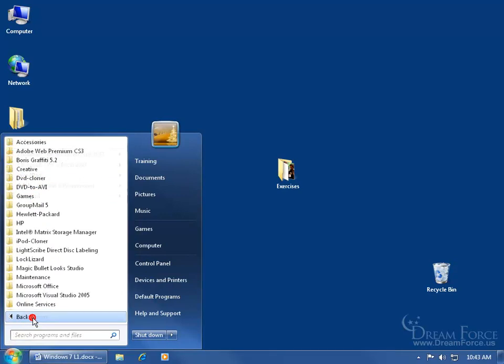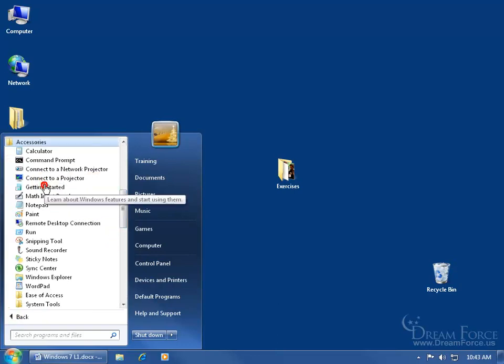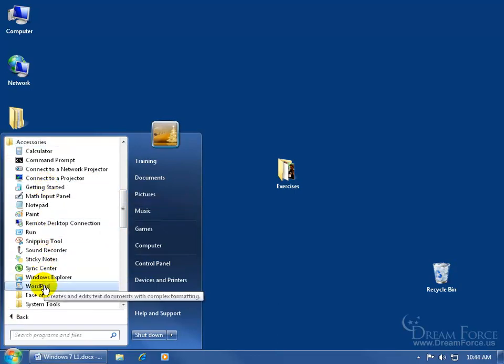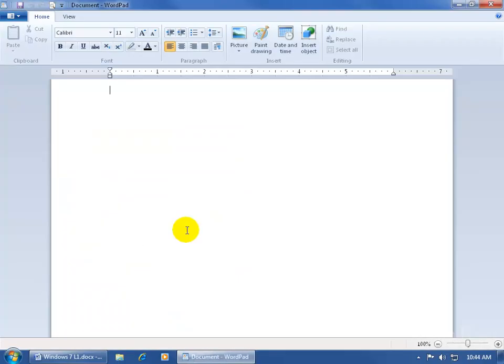I'm going to click on All Programs, you go to your Accessories folder, click on it to expand it, and down below within that folder is WordPad. I click on it to open it up.